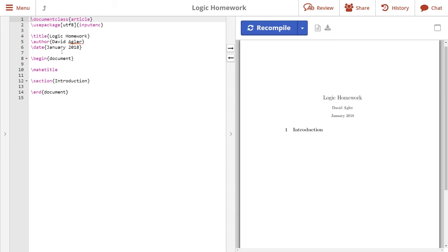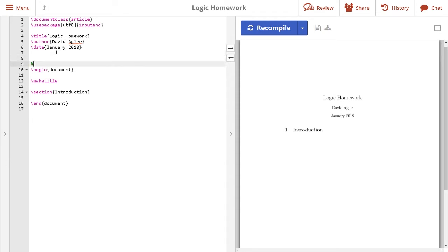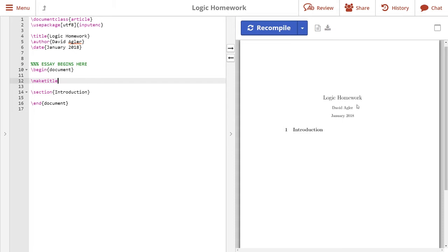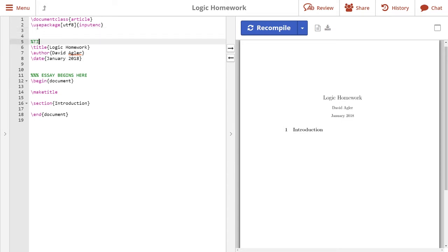I won't go through what all these commands mean. Instead I'll focus on two divisions of the document. There is a command that says begin document — everything before this is referred to as the preamble, and I'm just going to write 'essay begins here'. Everything after begin document contains all the content, and everything before it in the preamble contains additional information to format the document itself. Let's focus on the title: I've written 'logic homework' and we can see there's my name and the date. We find title, author, and date — let's comment above this using the percentage sign: 'this is the title information'.